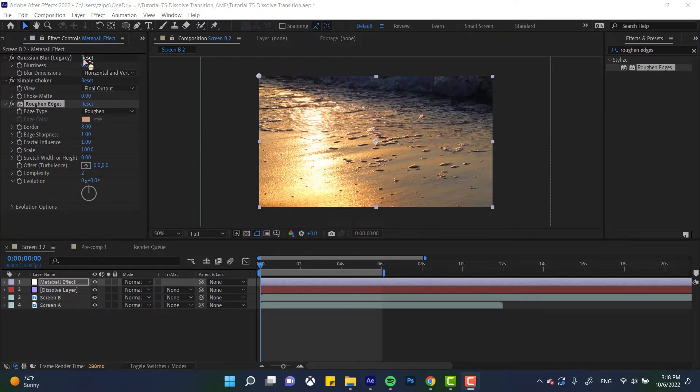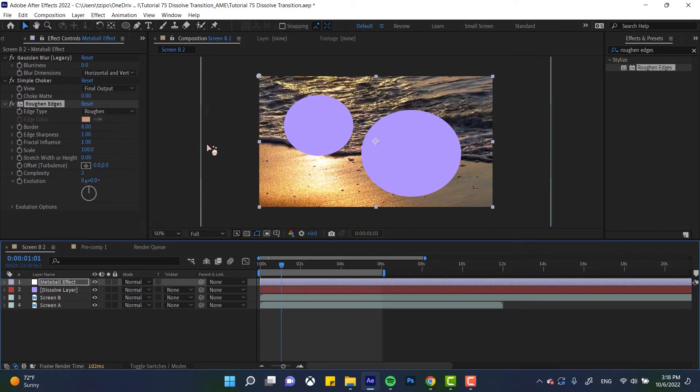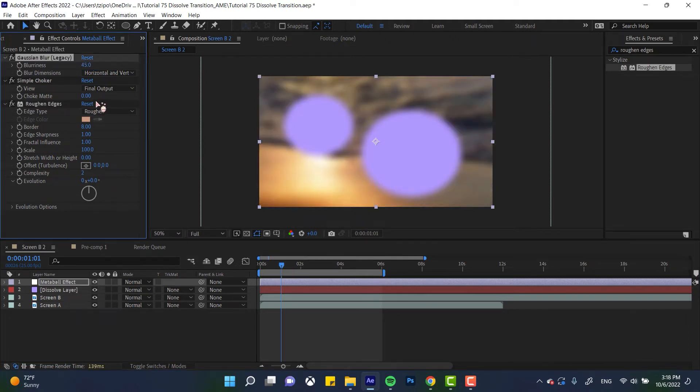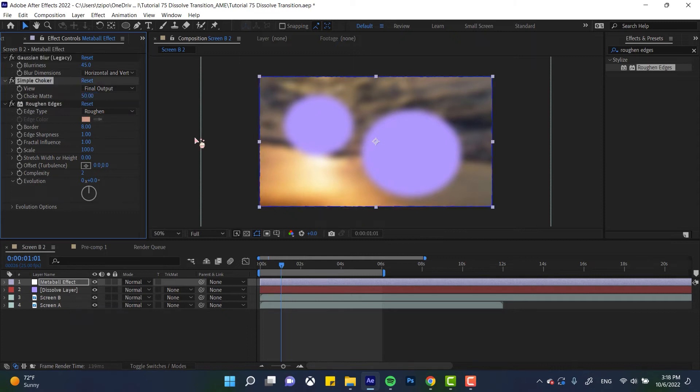So the first thing is we're going to want actually move the playhead to where you can see the circles together, so you can see what the effect is looking like. So set the blurriness here to 45 and the simple choker to 50 and the roughen edges border to 0.2. And I'm going to explain why.